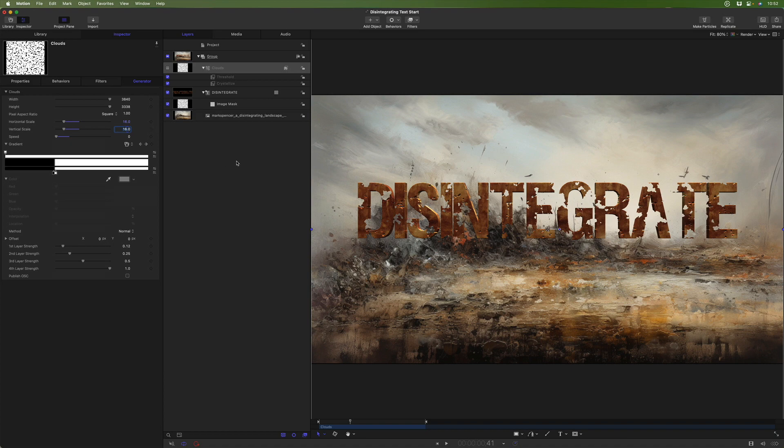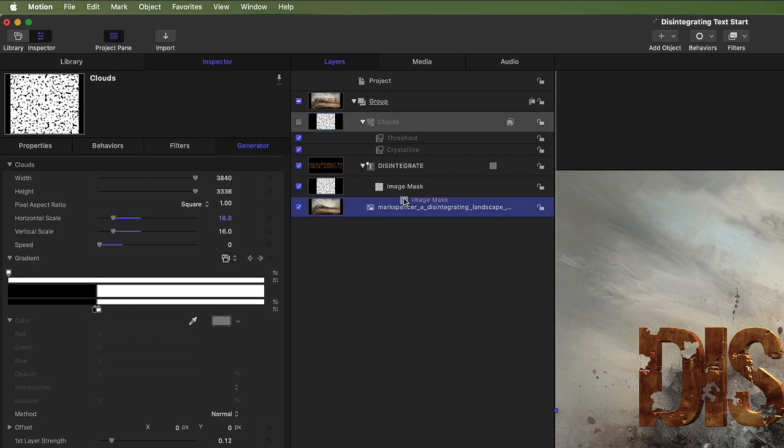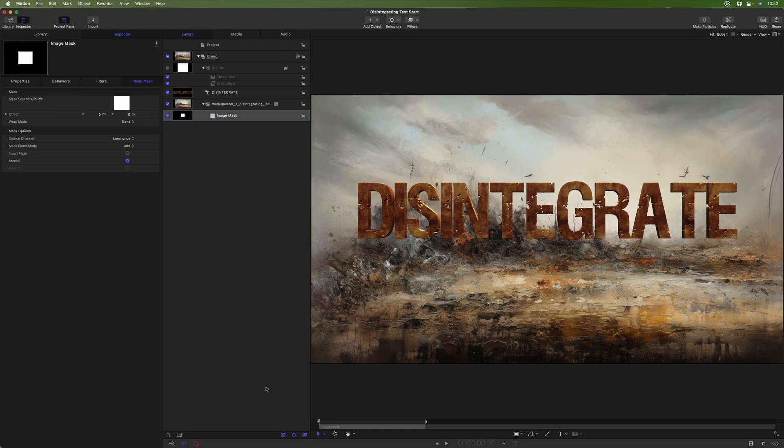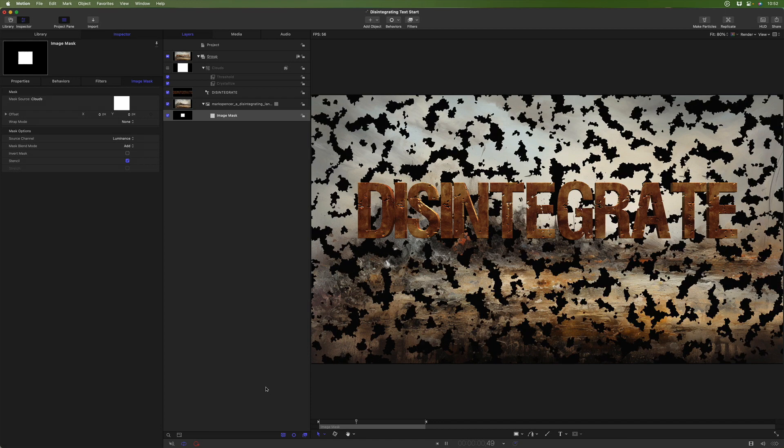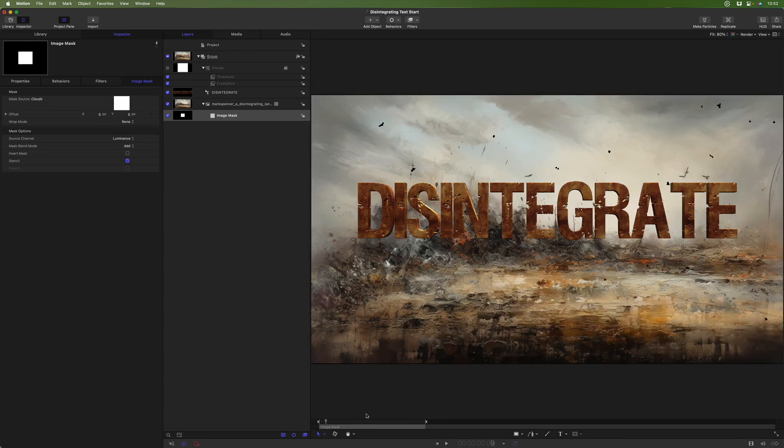And then if we wanted to apply it to the background instead, that's super easy to do. We can just drag the image mask onto our background layer instead. And now when we play, the background will disintegrate. I'll move that back.